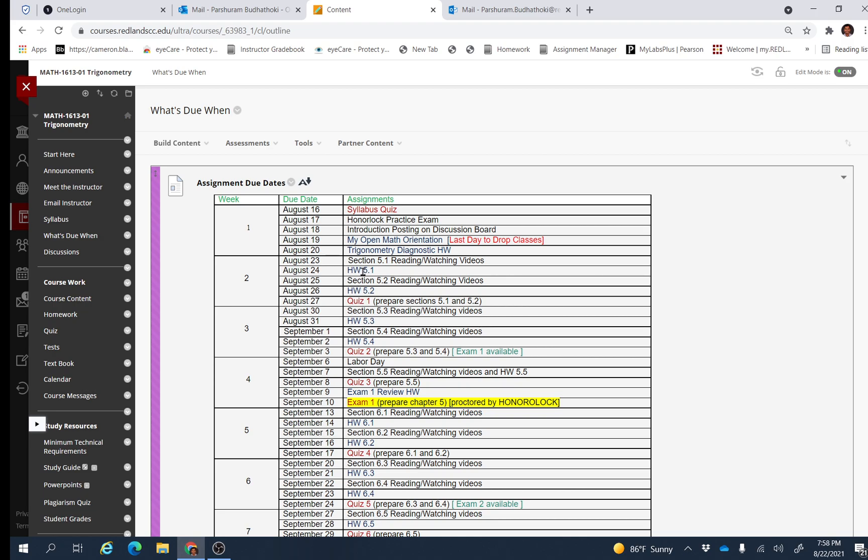These are the individual due dates, so make sure to follow these due dates and finish the assignments on time. If you have any questions or any confusion, feel free to email me.